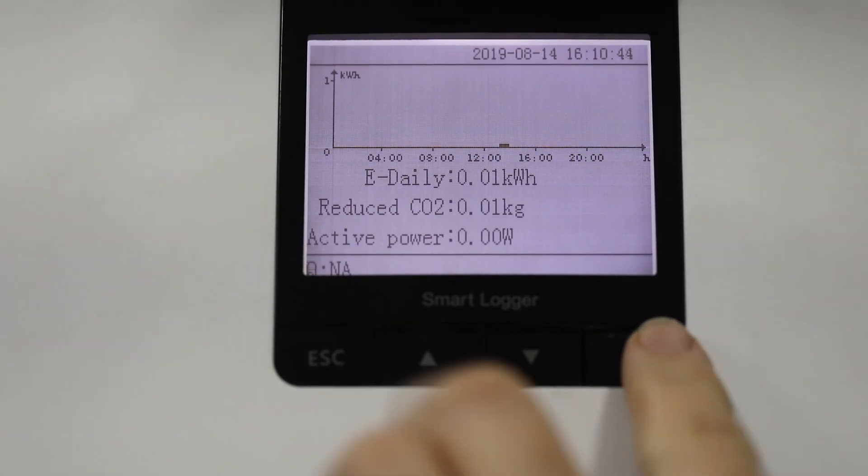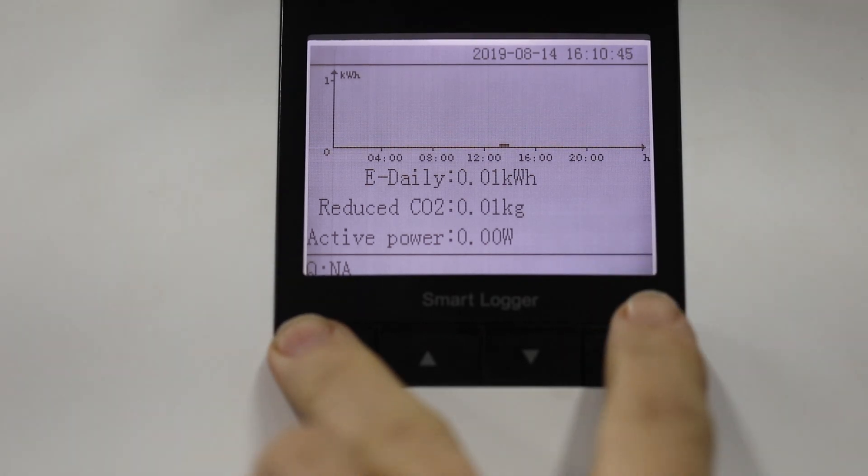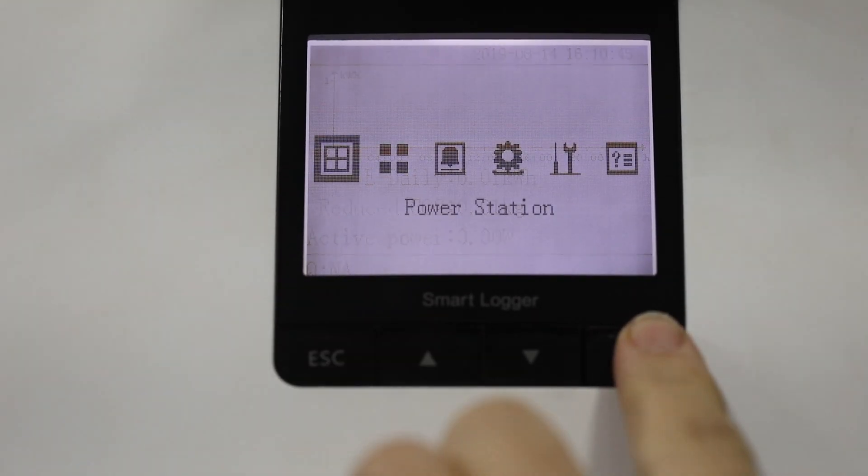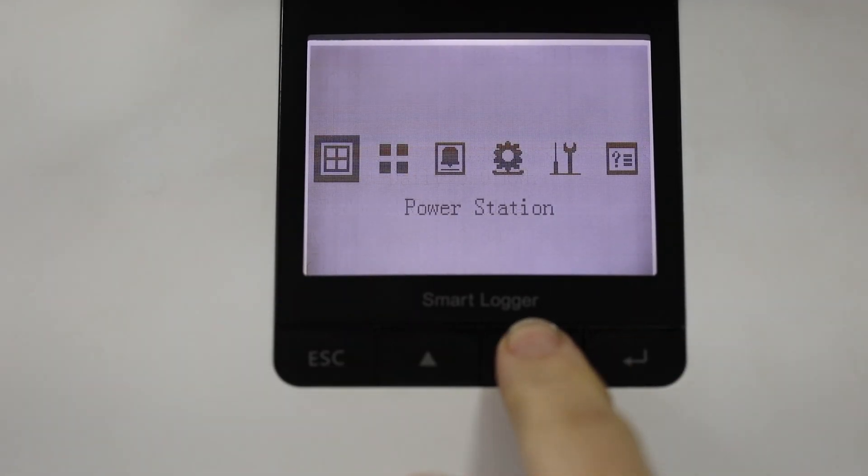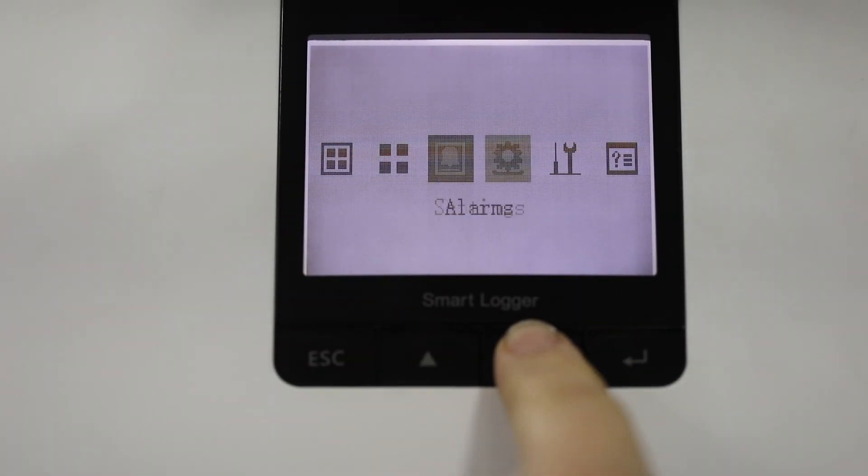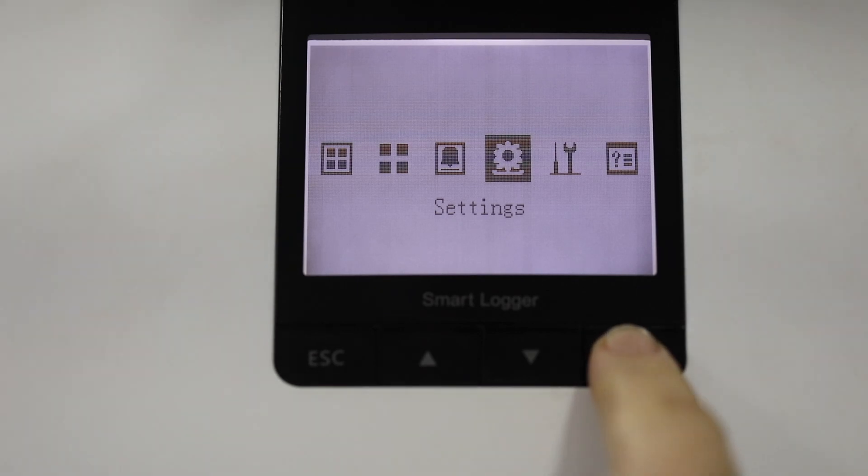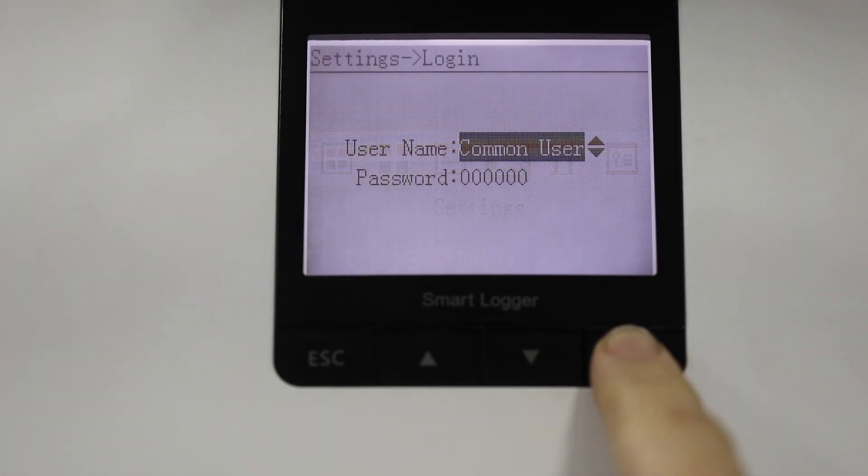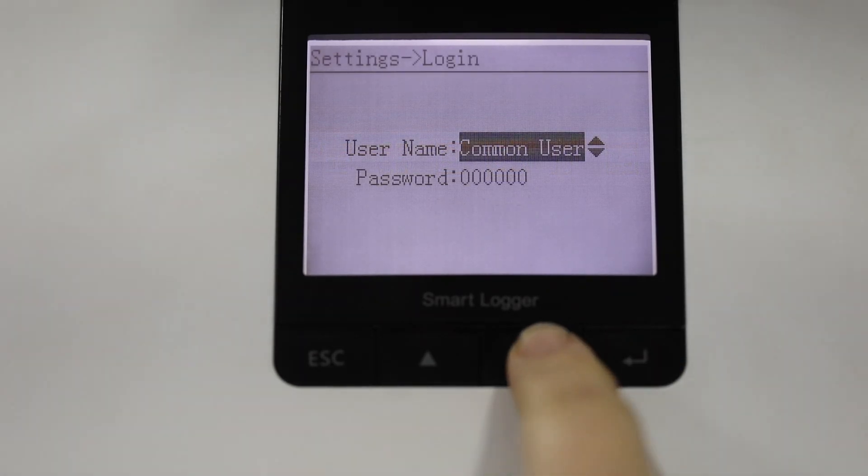Next, we're going to show how to add the power meter and to check the comms settings and devices on the smart logger.